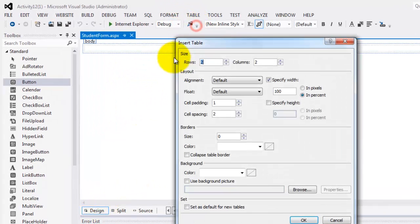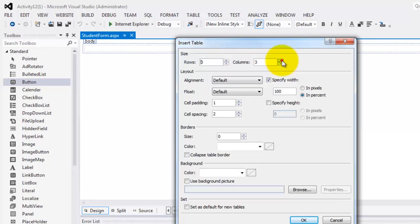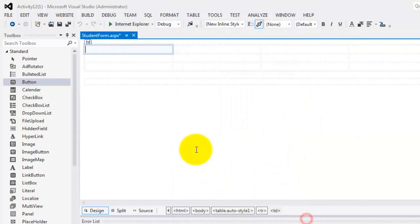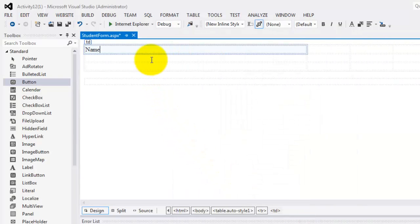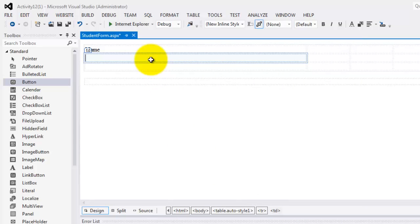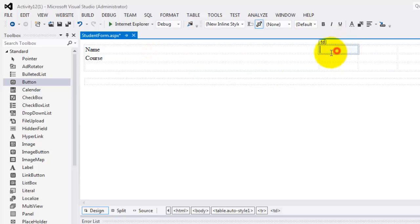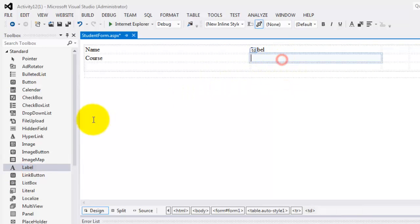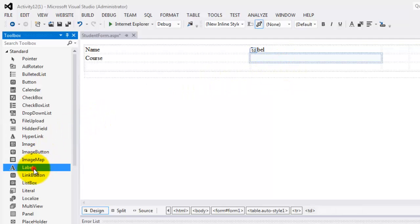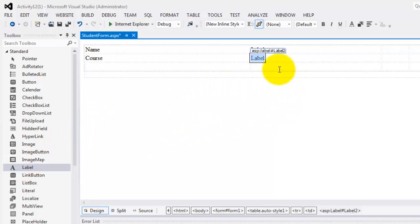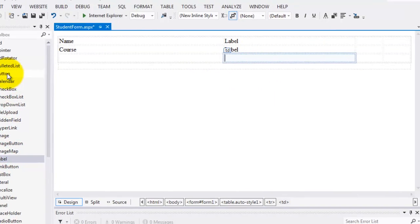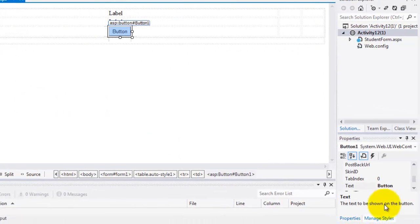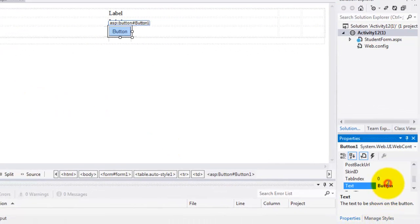Let's go to the design view. Let's add table, maybe three rows, four columns. Put your name. Under it is course. And then we need a label and another label and a button below it. We will change it to student class.